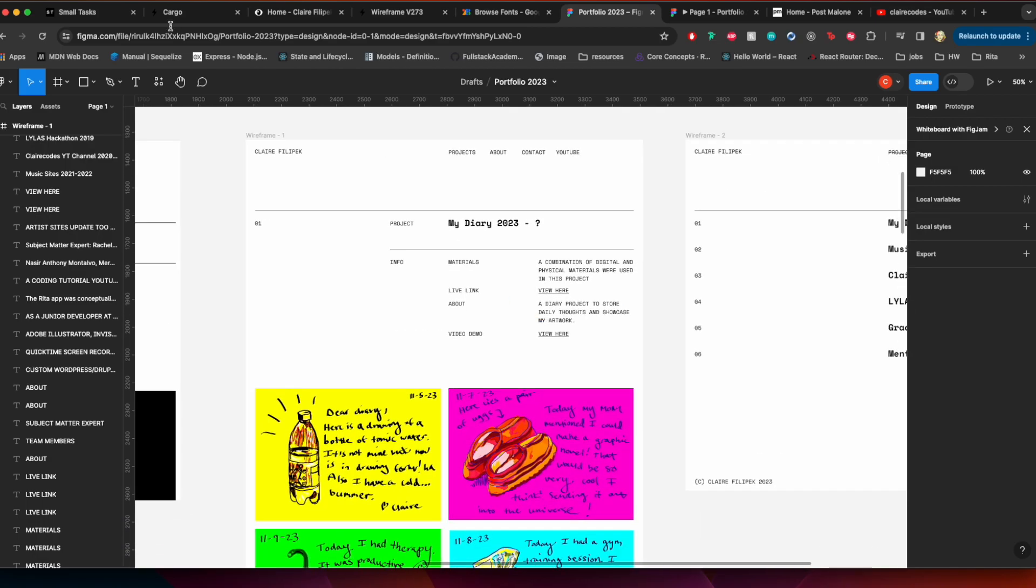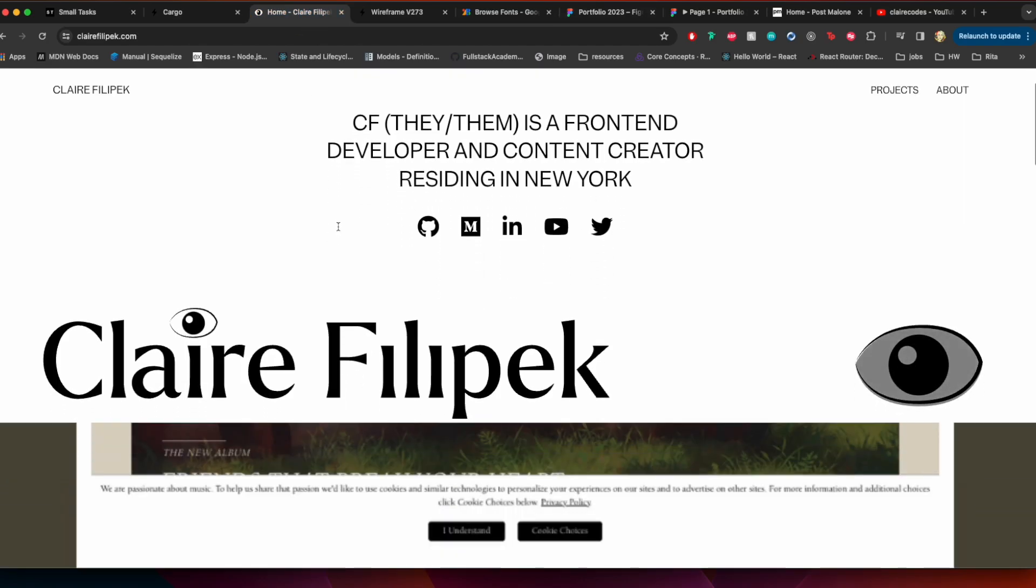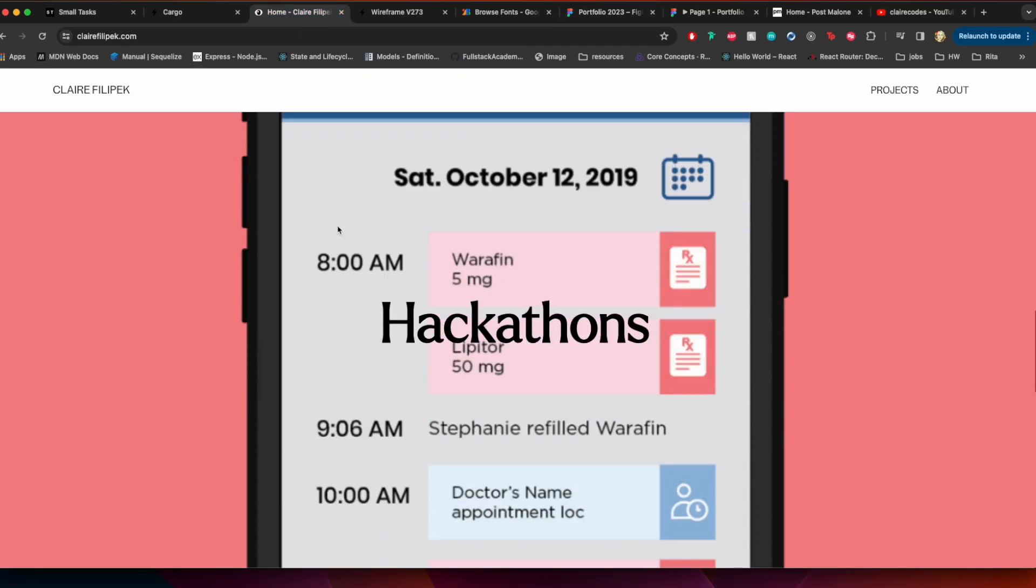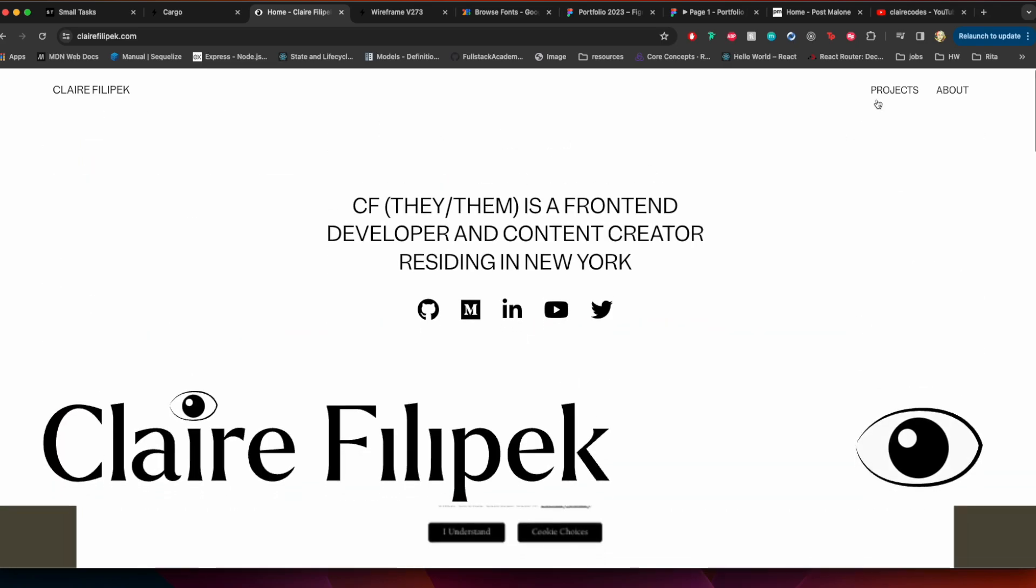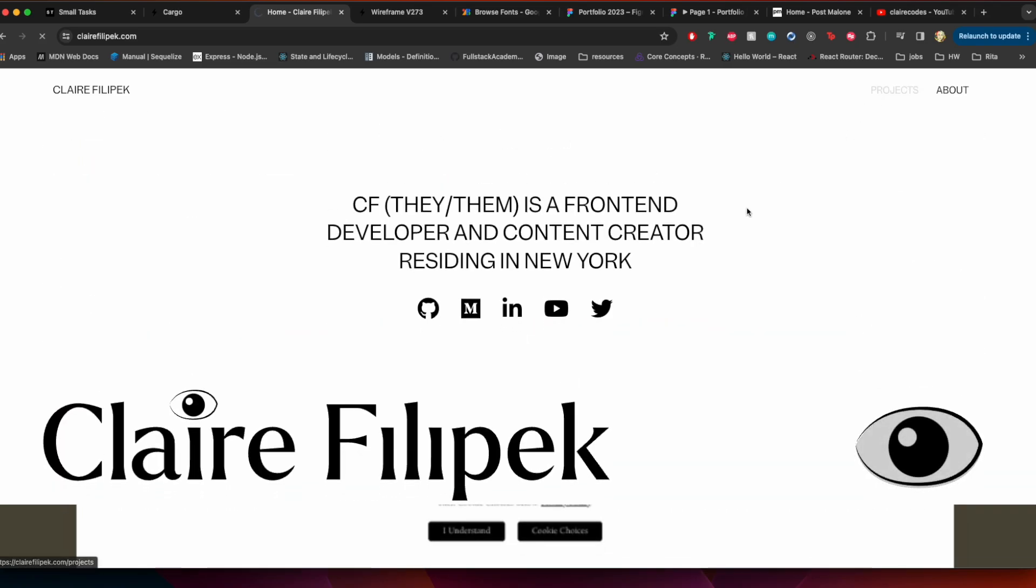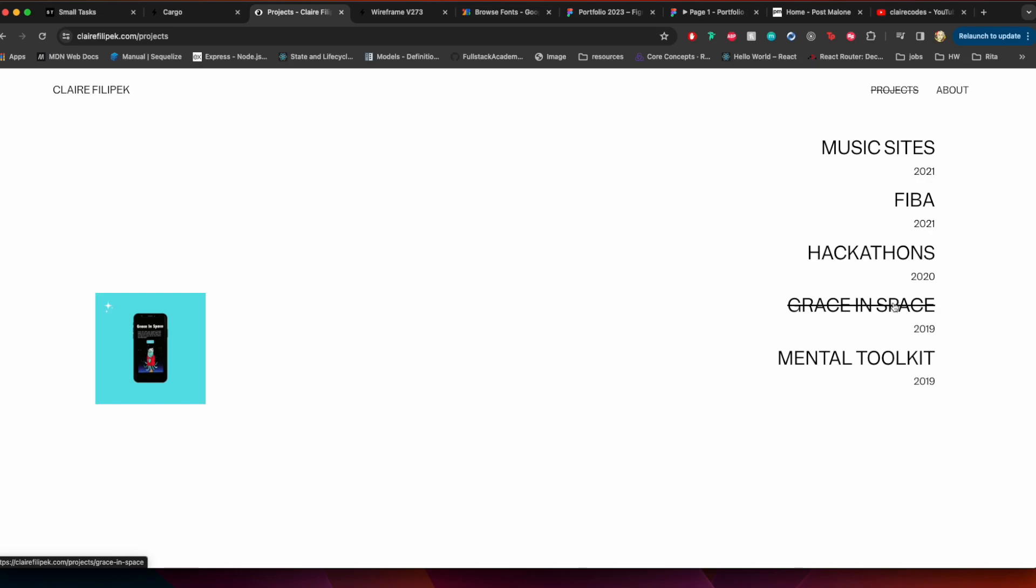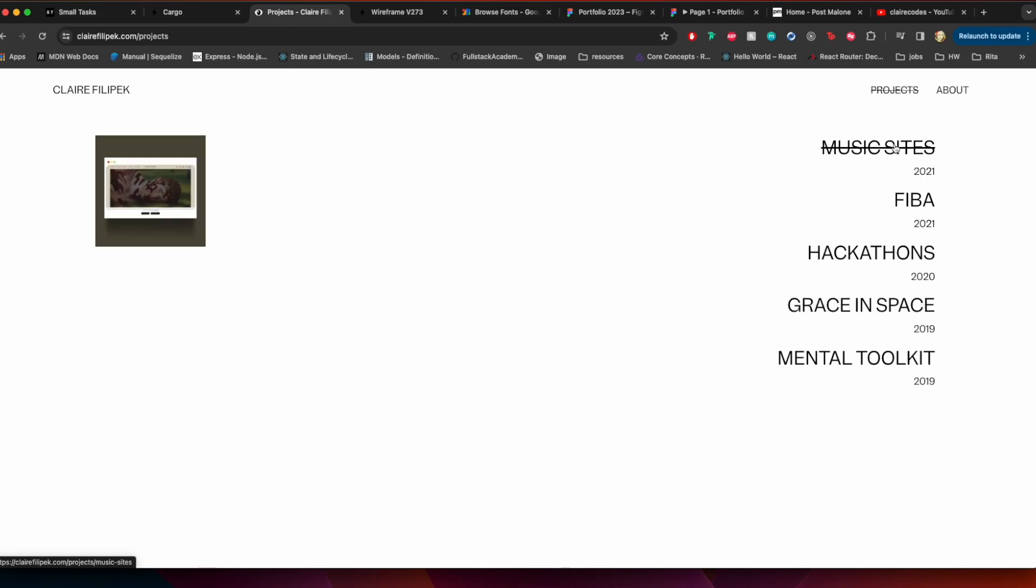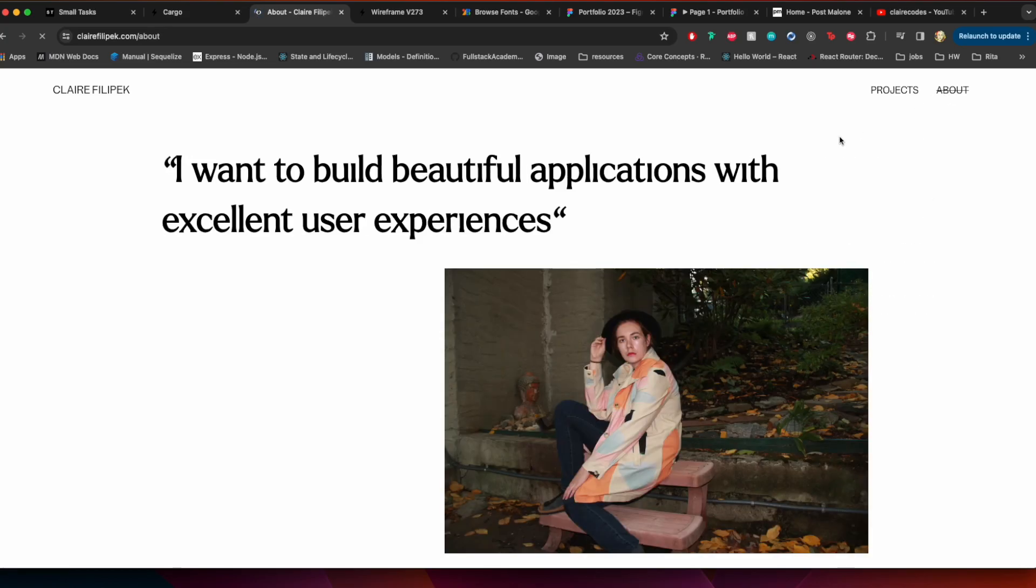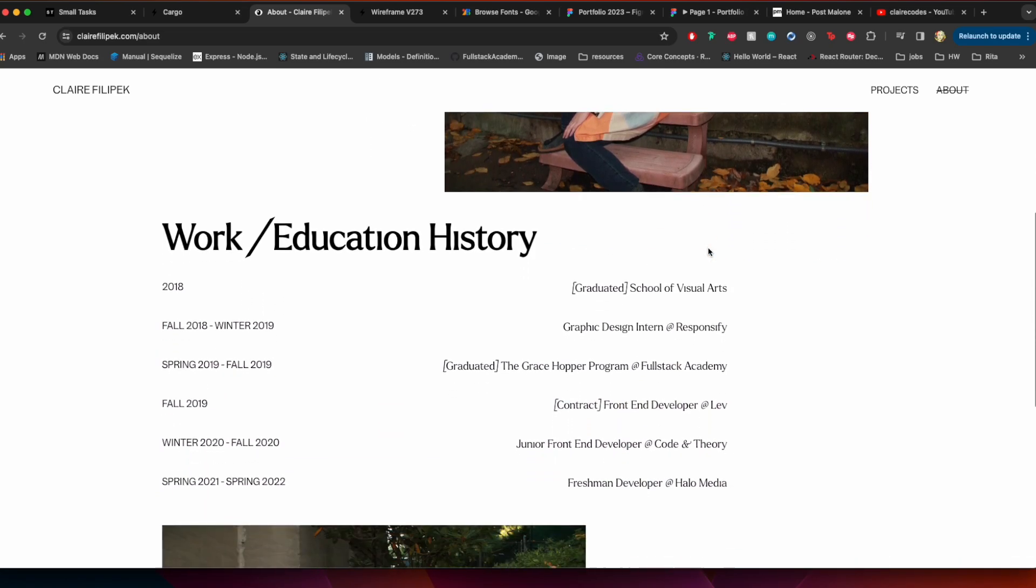This is what my current portfolio looks like and it's okay, you know. When you go to the projects page I'm kind of proud of the hover effect I have here. It's got some fun strike-throughs and hover effects which I enjoy, and the about is also, it just feels dated you know.